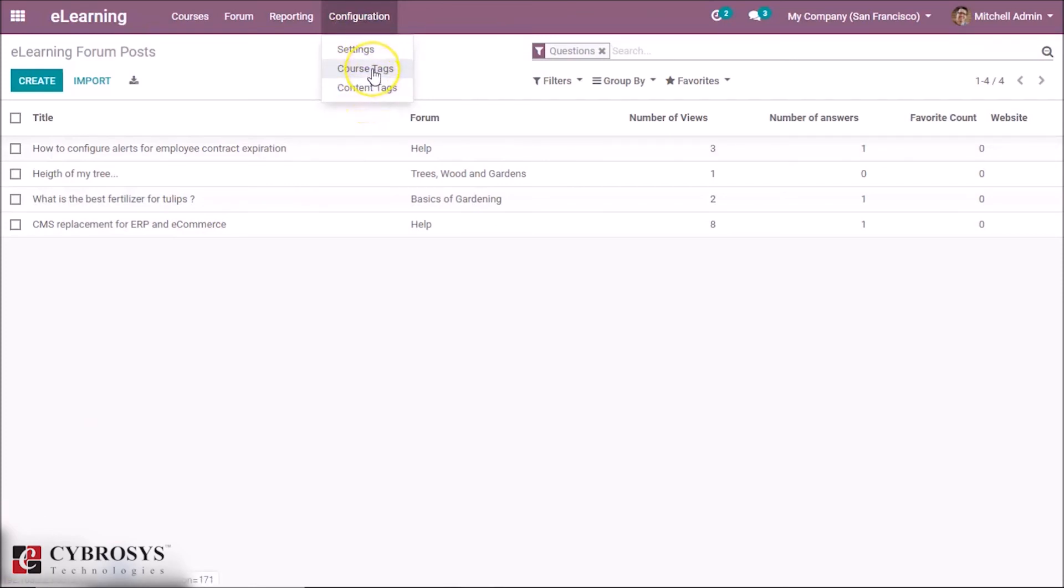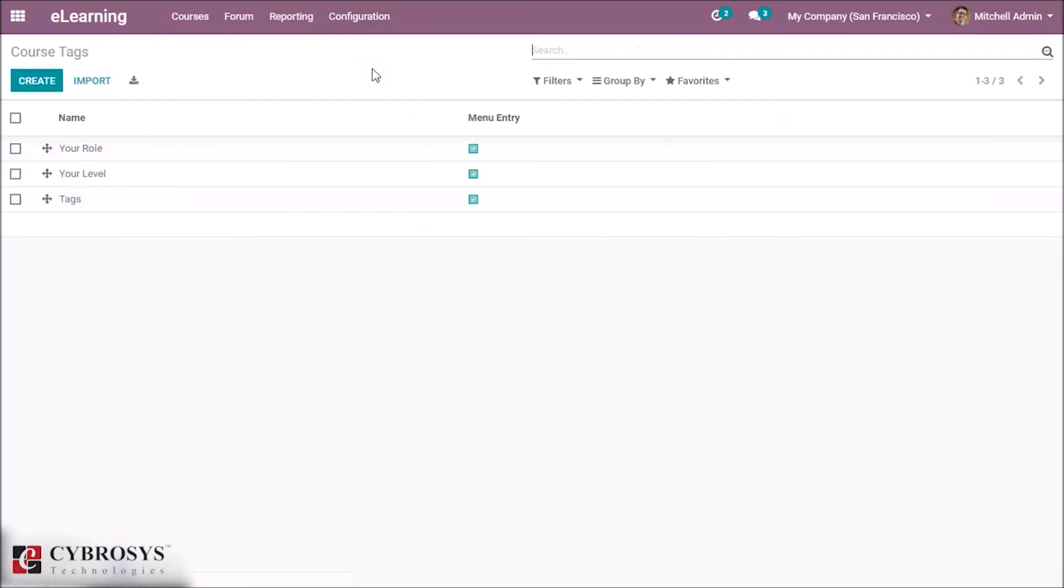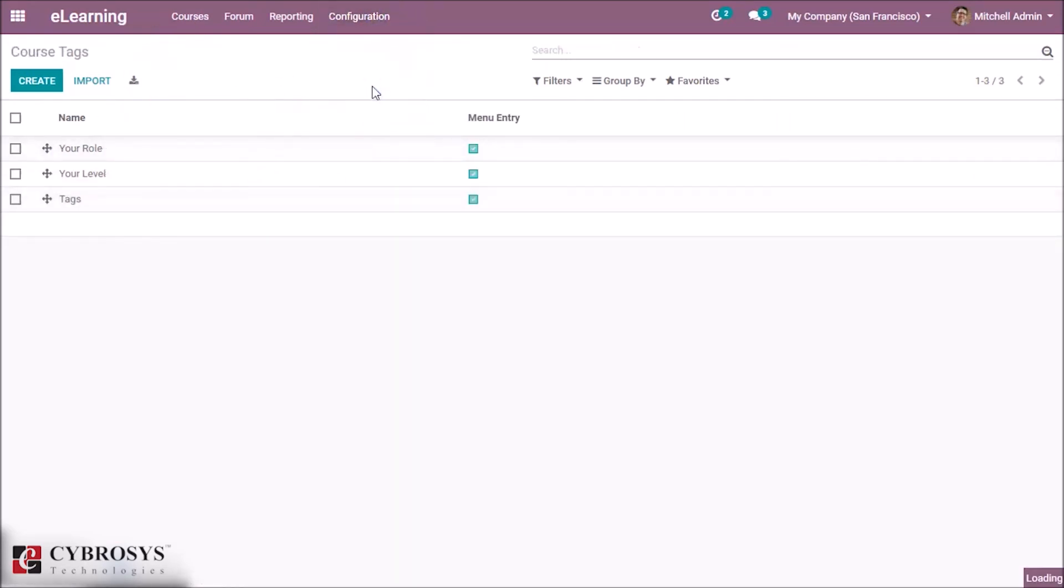And the content tags that we are using while creating a course and the content that we have already discussed. So we can create from here the post tags and also the content tags.